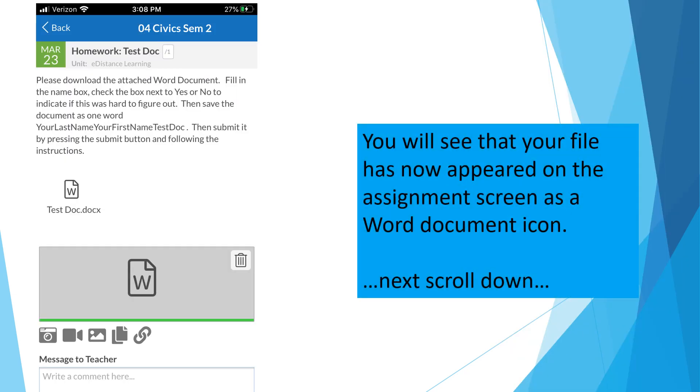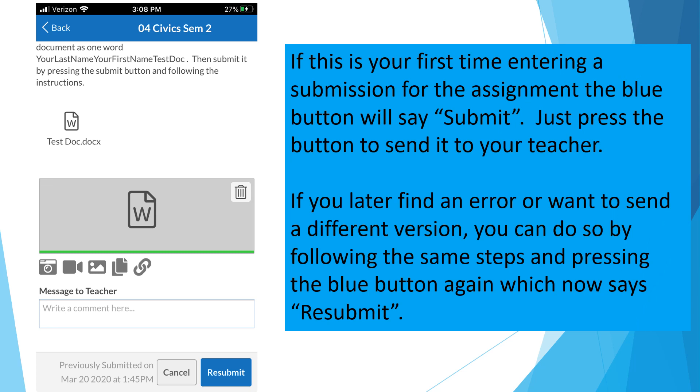You will now see that your file has appeared on the assignment screen as a Word document icon. Next, scroll down. If this is your first time entering a submission for the assignment, the blue button will say Submit. Just press the button to send it to your teacher. If you later find an error or want to send a different version, you can do so by following the same steps and pressing the blue button again, which now says Resubmit.